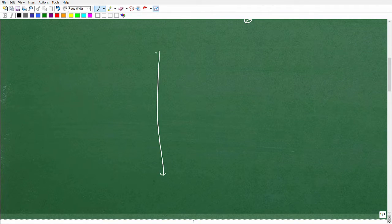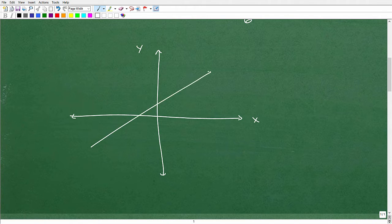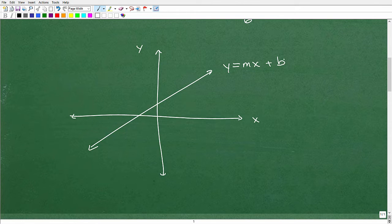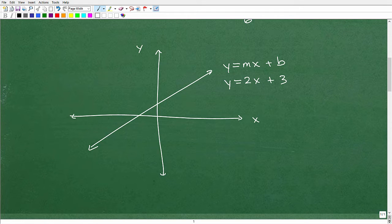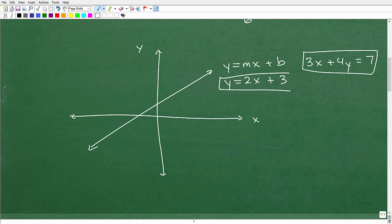So let's say we have the xy plane with x and y. Lines can have some sort of slope, and the equation of such a line would be something like y equals mx plus b — this is called slope-intercept form. For example, this line could be y equals 2x plus 3. There is another form called standard form, which looks like 3x plus 4y equals 7. That's another form of a line, or an equation of a line. Both of these are examples of linear equations.